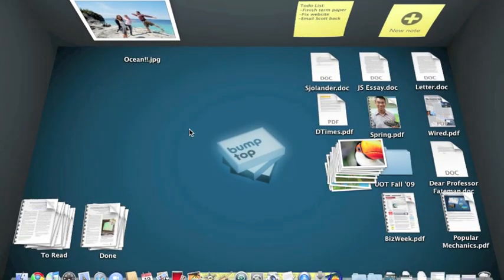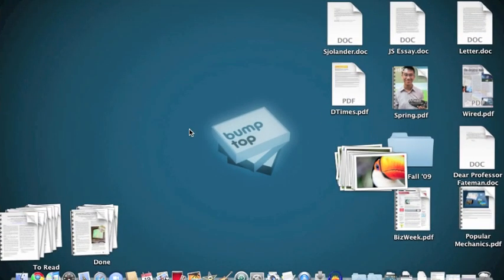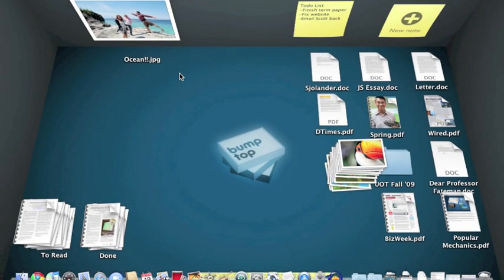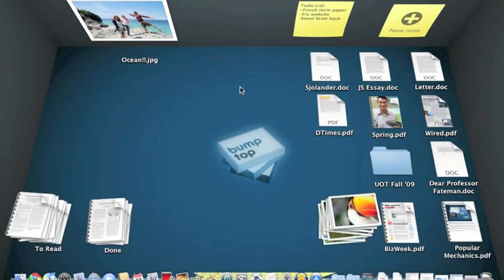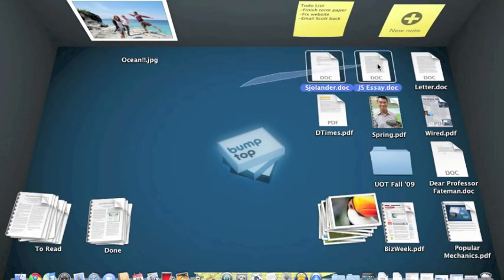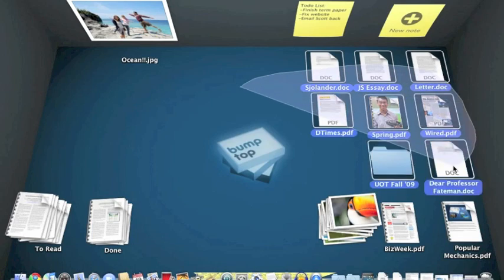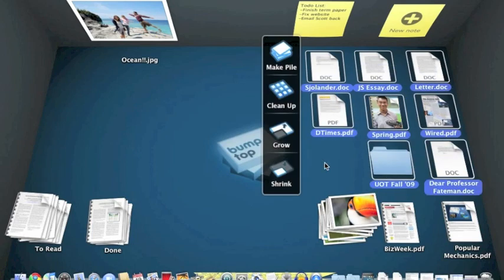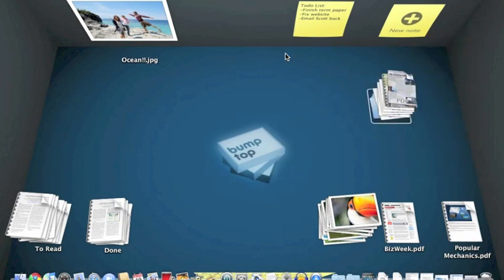I can also double-click on the background to get a more traditional 2D view if I wanted, or go back to the regular one by double-clicking as well. I can use piles in Bumptop to better organize things. So I can create those by just circling a bunch of objects and clicking the Make Pile button on them.